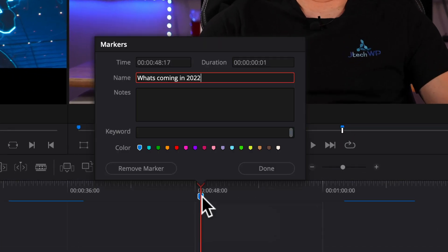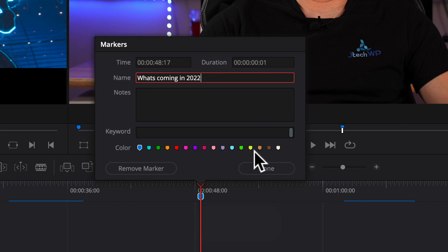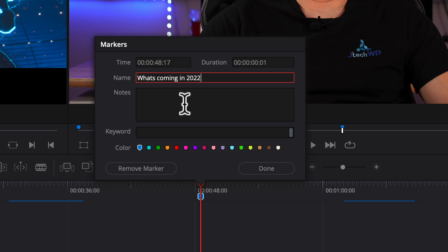If you double click on them, you can also set different colors down here. If you wanted to, you could add notes. So if you're working as a team, you could put notes, like change this clip here or color grade this. You can add in keywords and that's the basics of markers.